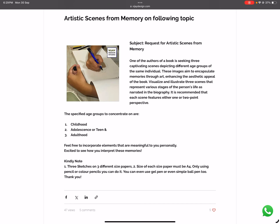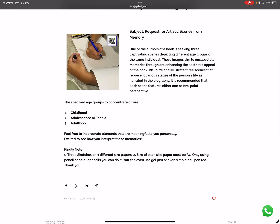Visualize and illustrate three scenes that will present various stages of the person's life as narrated in the biography. For example, if it's the story of a person named Krishna, whatever they have done in their life — that story the author is writing in the book. It is recommended that each scene features either one or two point perspective.